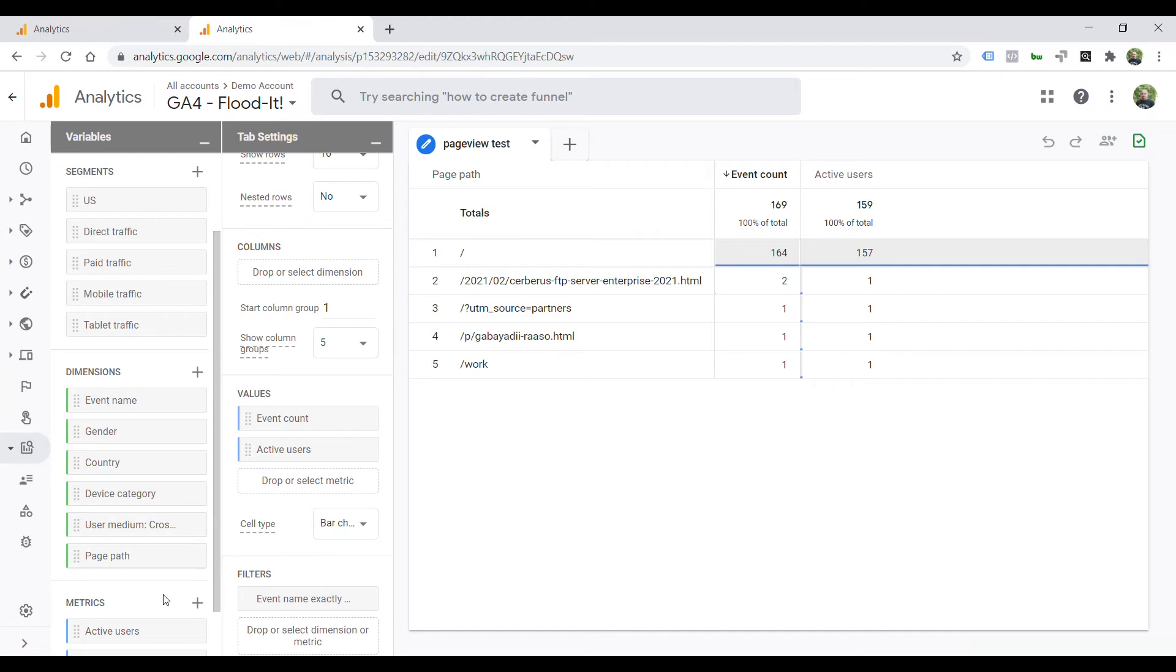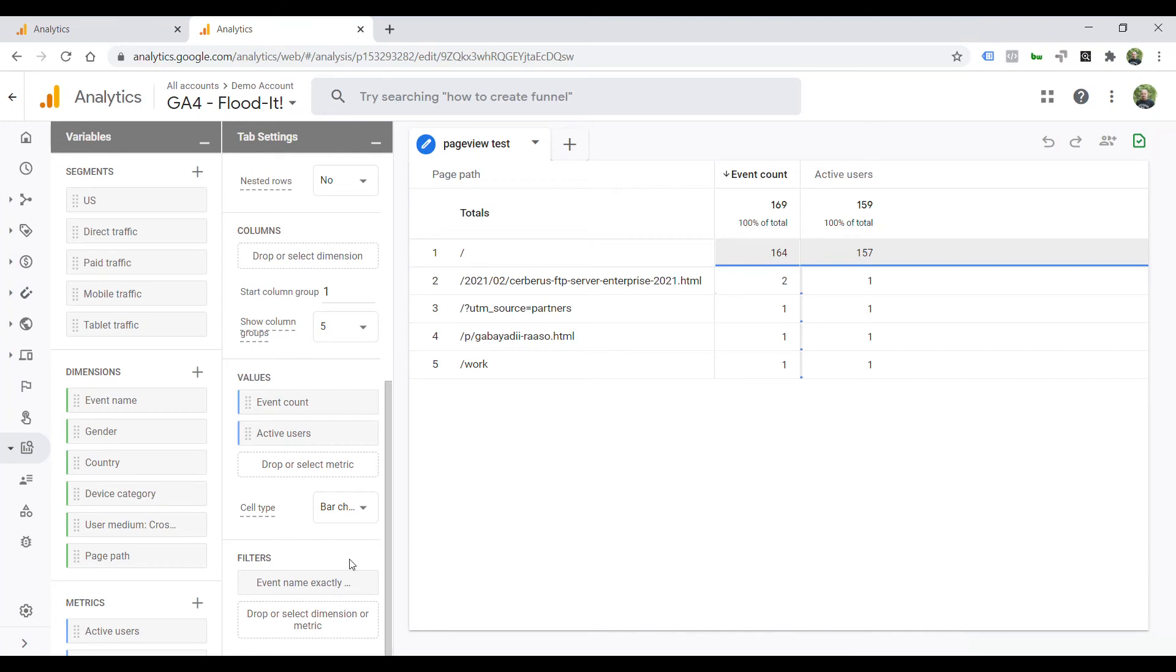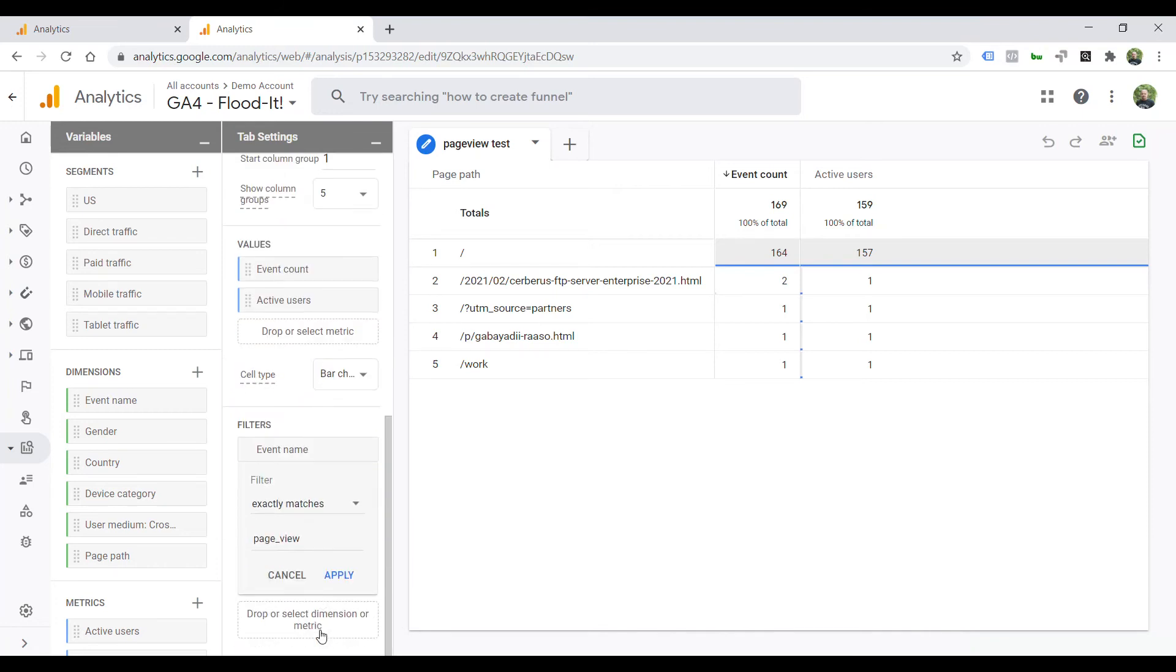And in filters, you have to create a filter where event name exactly matches page_view.